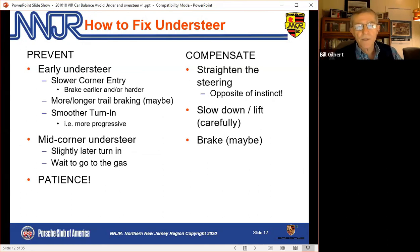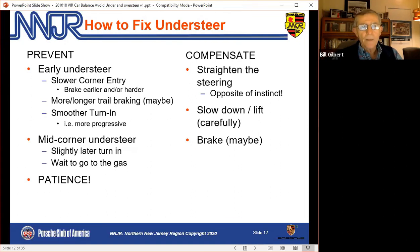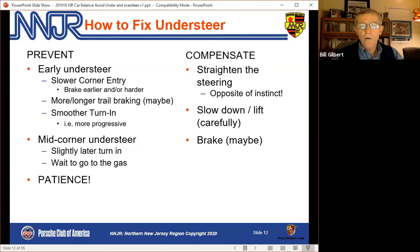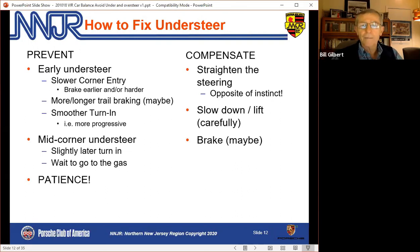If you have mid-corner understeer, a very slightly later turn-in of a few inches might help, but more likely you just need to wait a little longer to get on the gas. Patience, if you're dealing with understeer, is a virtue. If we're in the middle of the corner and have to compensate, we're really going to need to straighten the steering wheel — when our instincts are to turn it more. You may be able to slow down or lift carefully, but these situations are much better to prevent than to have to compensate.